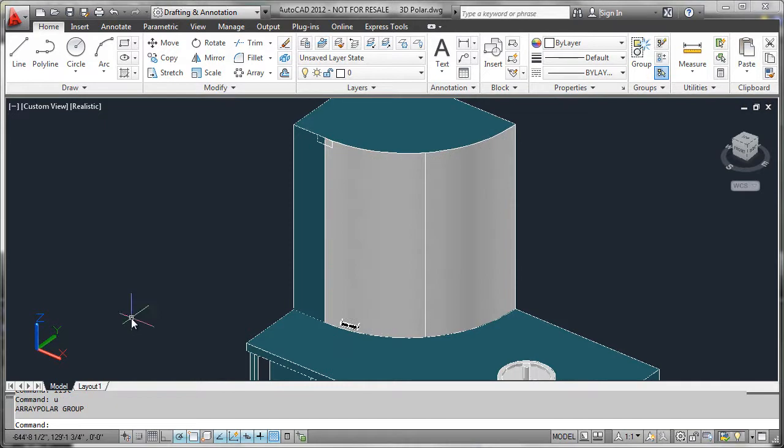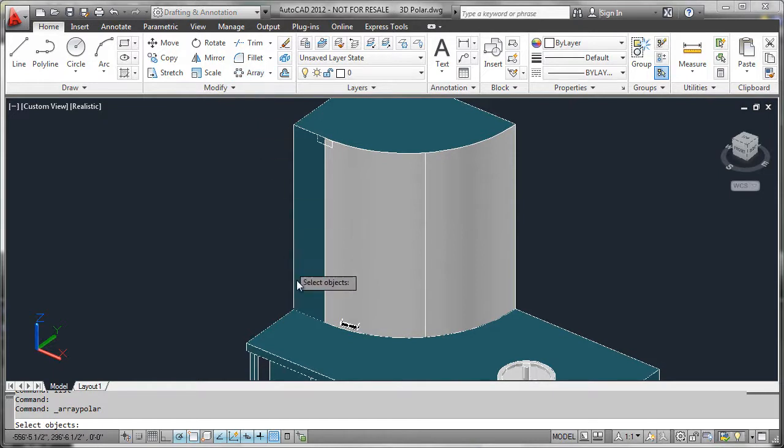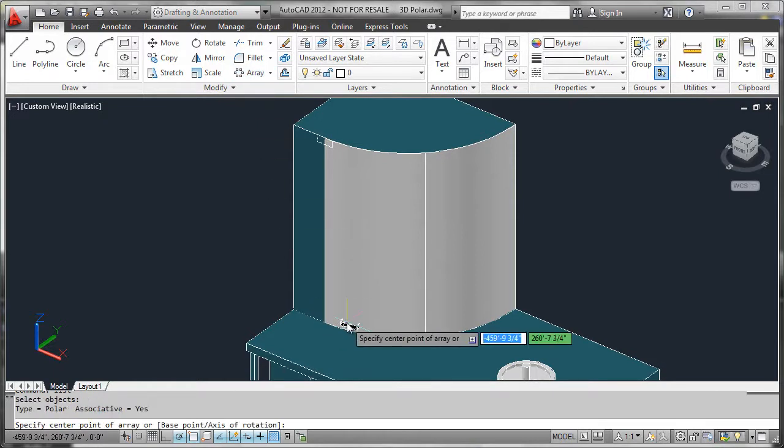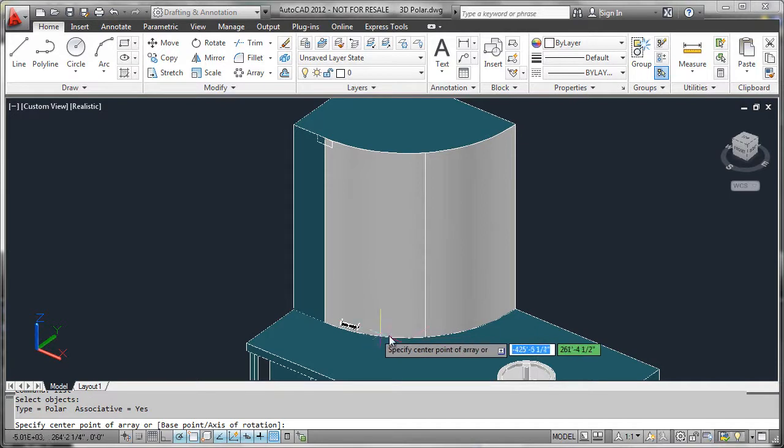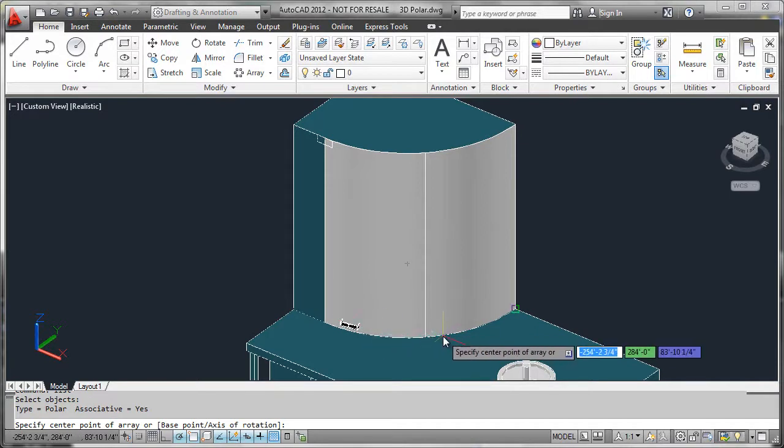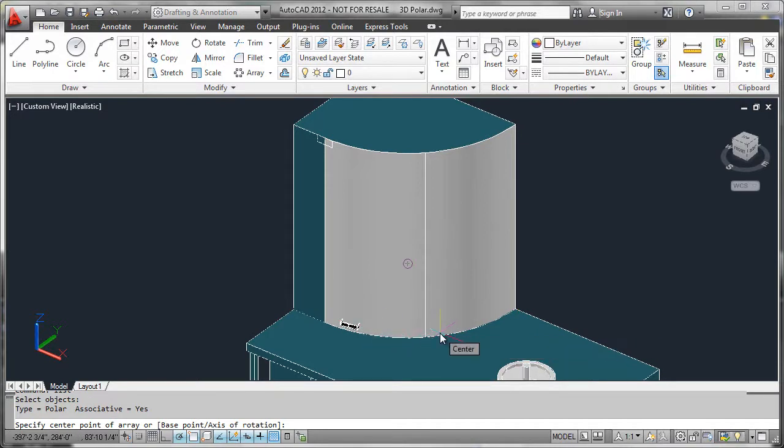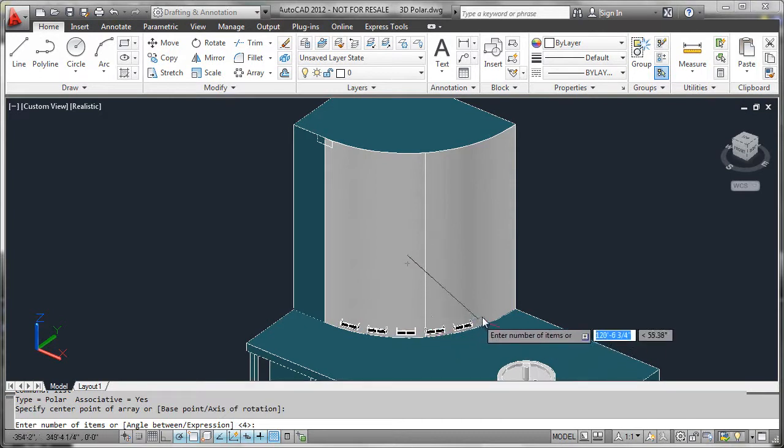I'll simply undo this and we'll go back to the first balcony, and we can go ahead and kick off our polar array up here from the ribbon. We'll now select the original balcony, finalize that, and we'll go ahead and select the centering point of this circular wall to form the basis for our polar array.